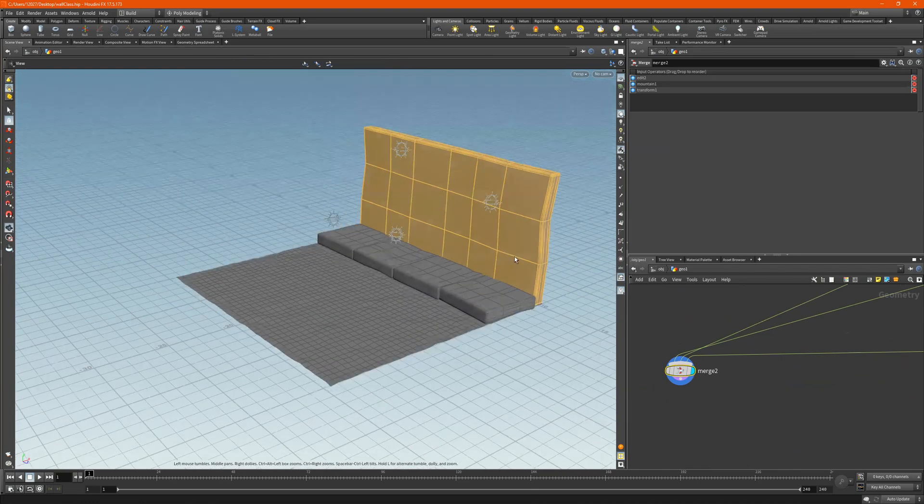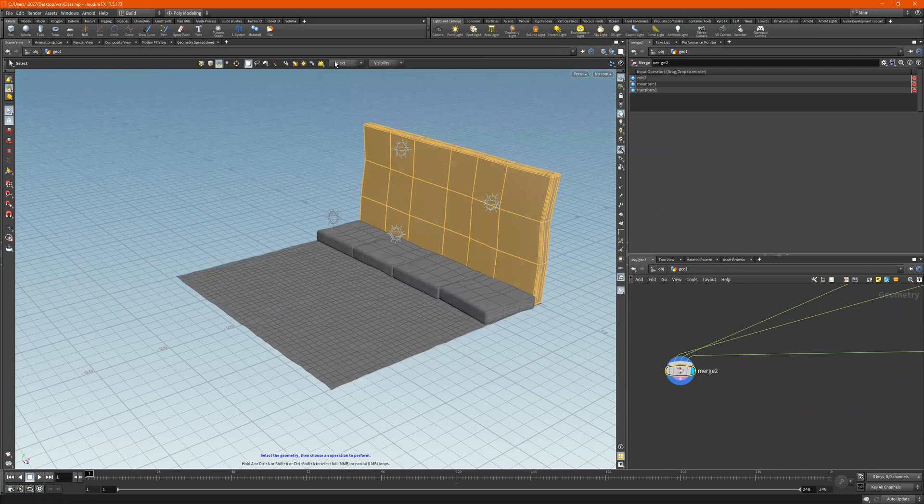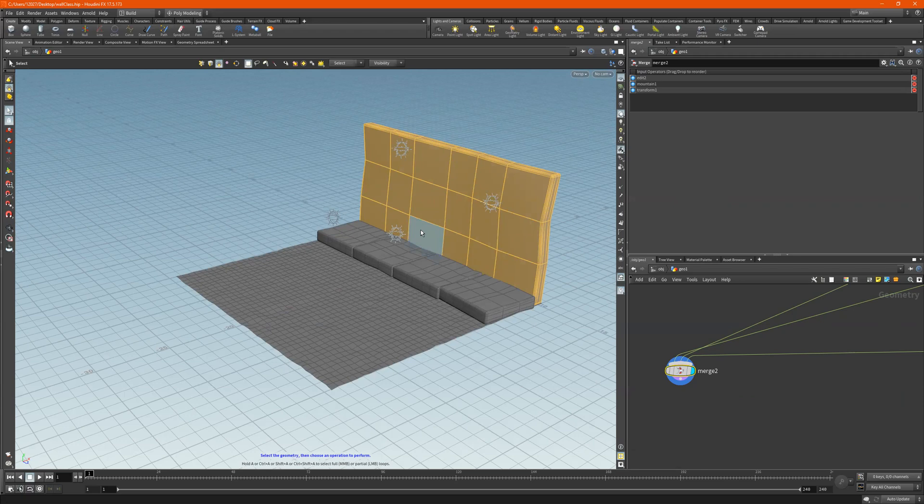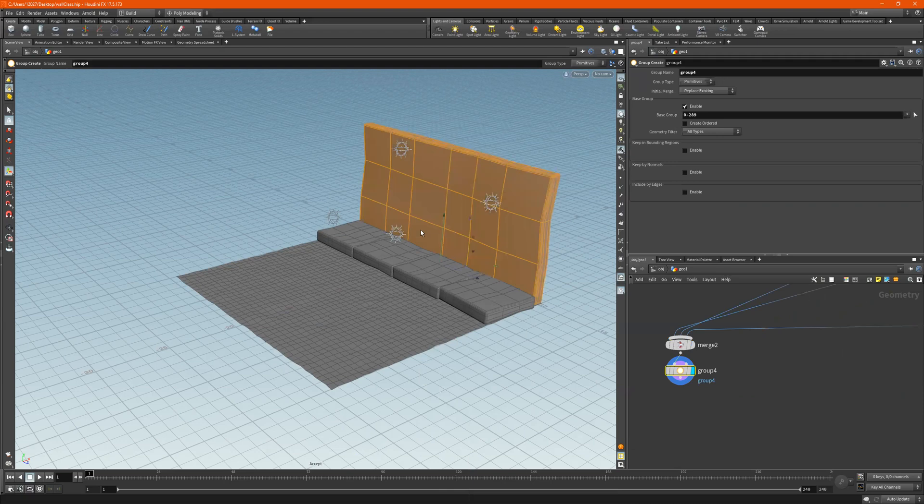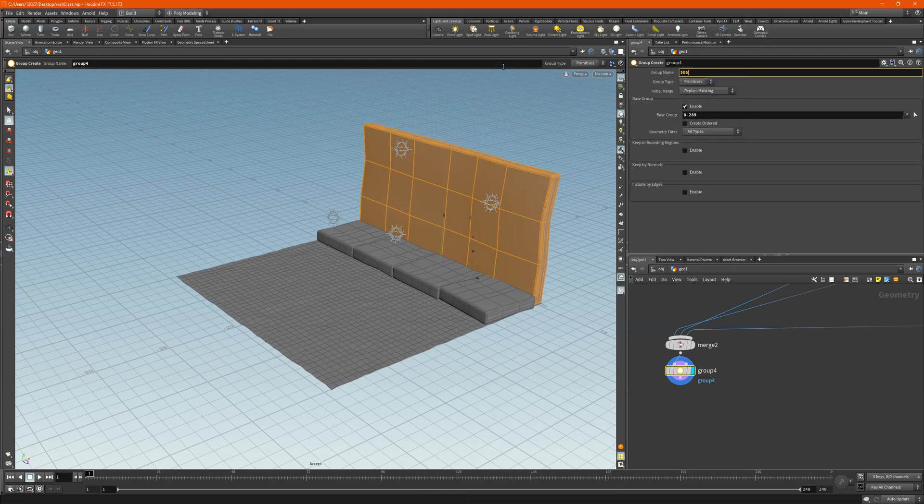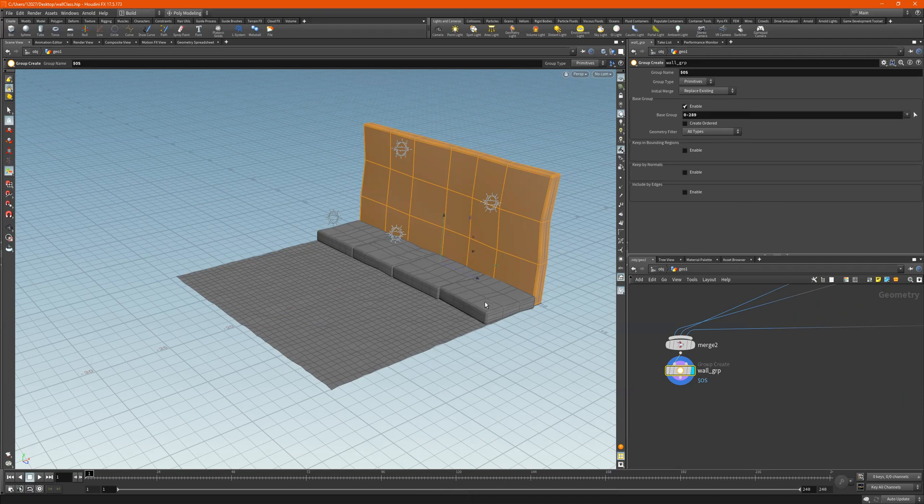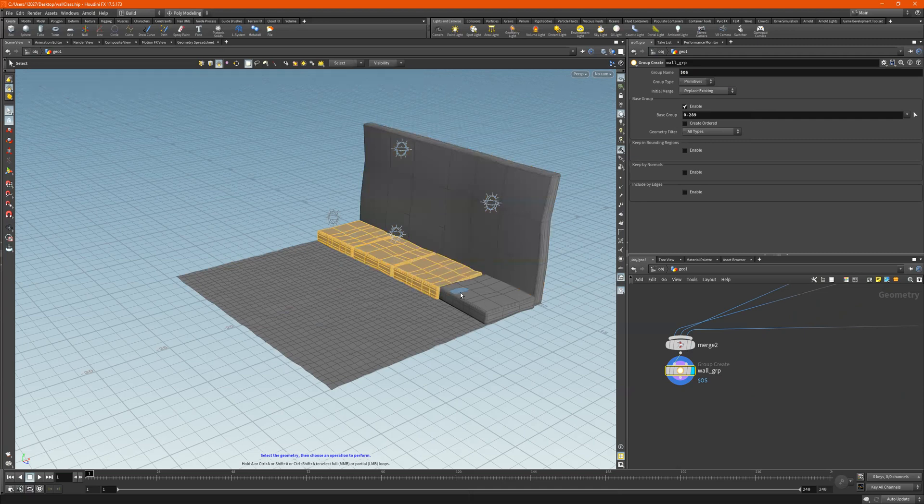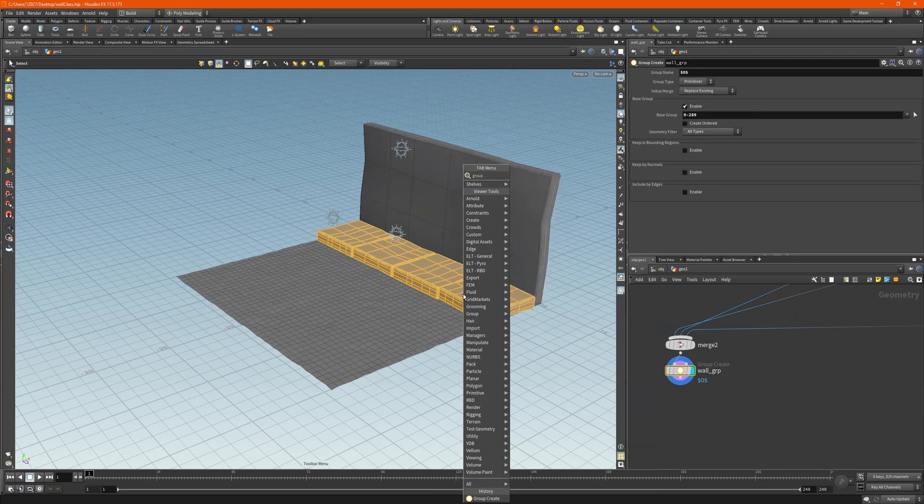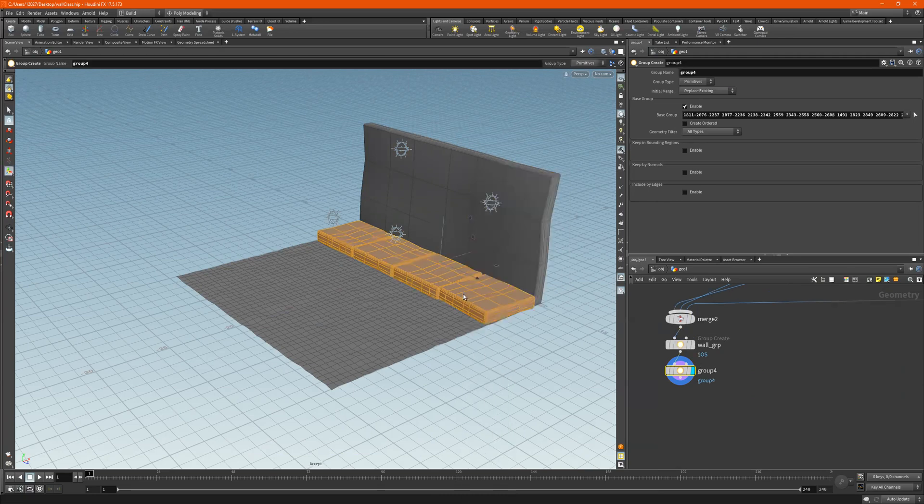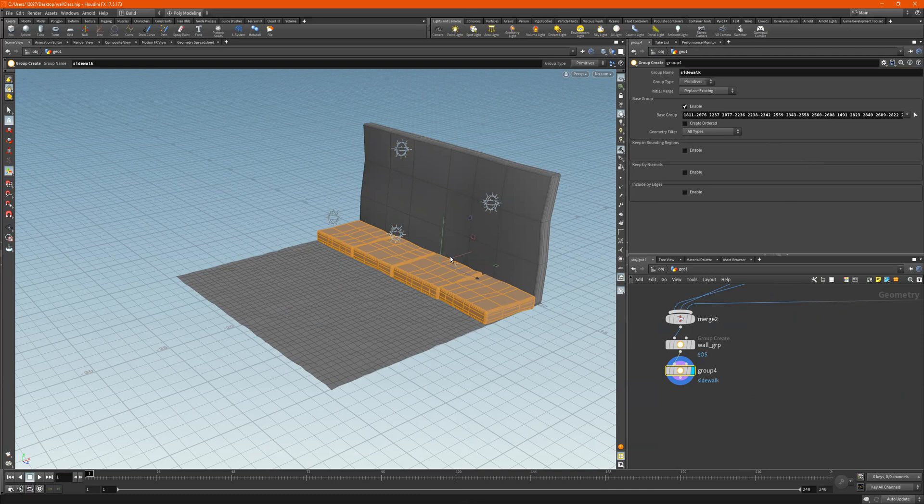Yeah, let's just do that right. So I'll just select these, tab, and I'll type in group, group create, dollar sign capital O capital S, enter, and wall, wall group. Now take this, shift double click, tab, group create. And remember right here I could do sidewalk. So two different ways you can put that group in.